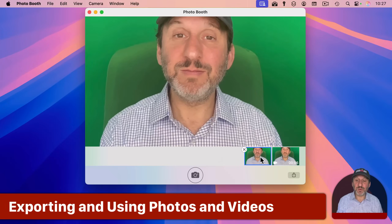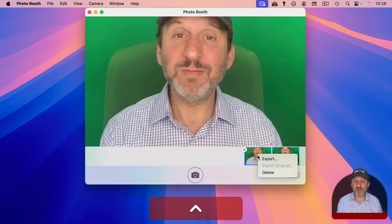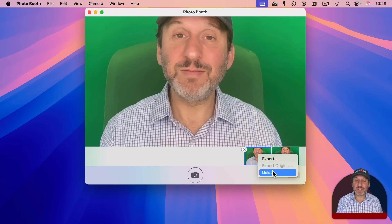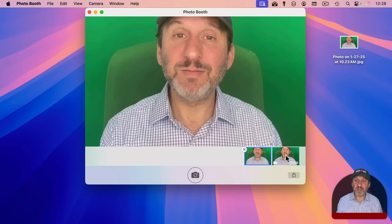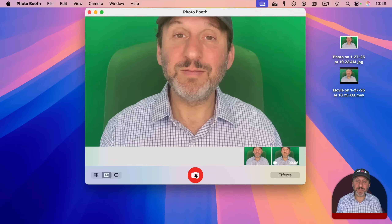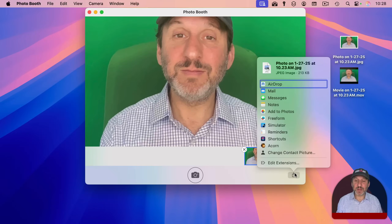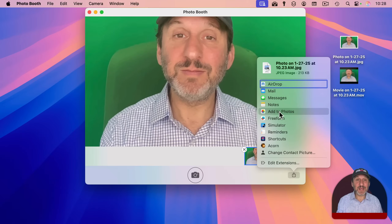You can review any images or videos by selecting them and going through them. You can export with a right-click and choose Export, delete with the X or the context menu, or drag and drop out — a photo exports as a JPEG and a video as a movie file. You can switch back to the camera by clicking that button. You can also select one and use the Share button to share directly to Mail or Messages, or with a photo, send it to your Photos library.